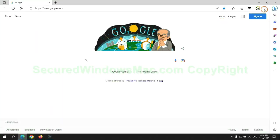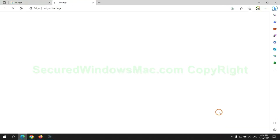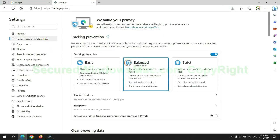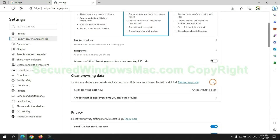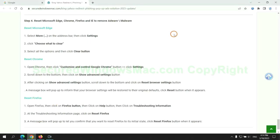We reset Microsoft Edge first. Then reset Google Chrome.